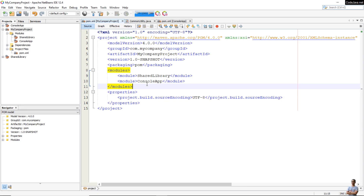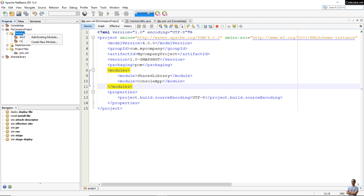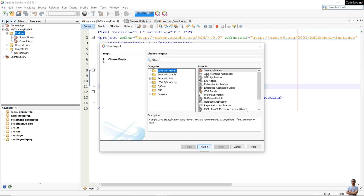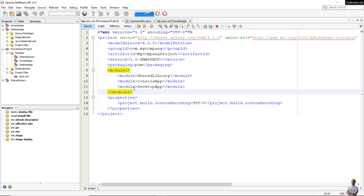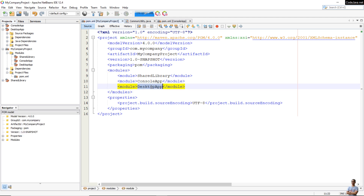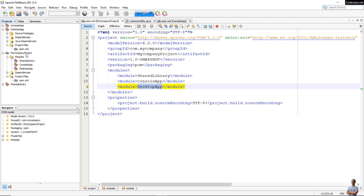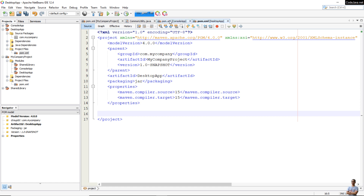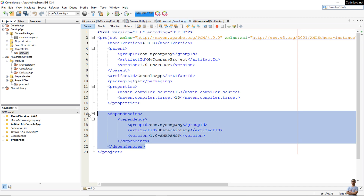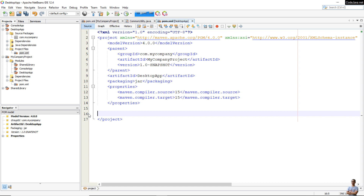Now let's create the third module in the root project. Right-click on the Modules folder, select Create New Module, choose Java with Maven > Java Application, click Next, and enter the project name as 'desktop-app'. The root project's pom.xml now has the third module — desktop-app. We also need to reference the shared library in the desktop app project, so we copy the same dependency information from the console app's pom.xml.